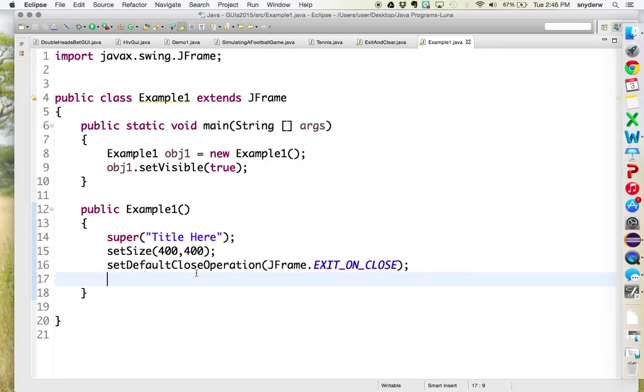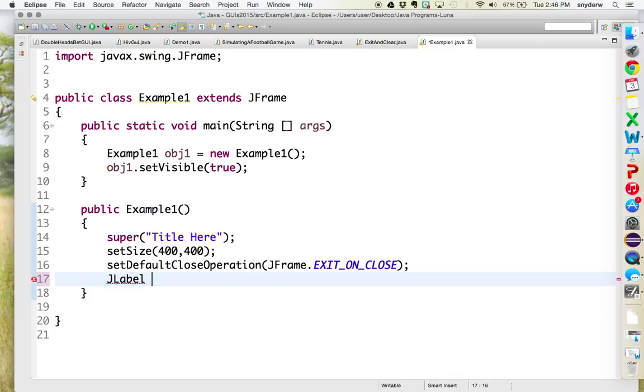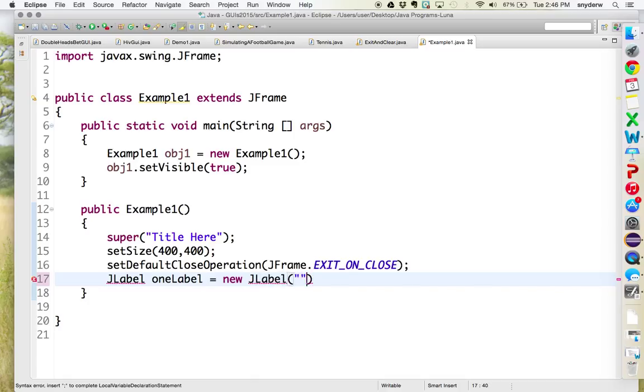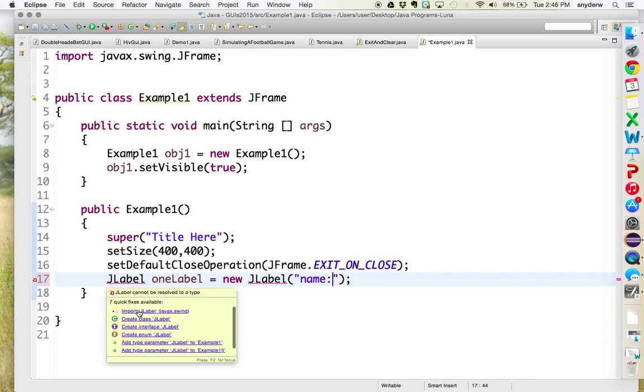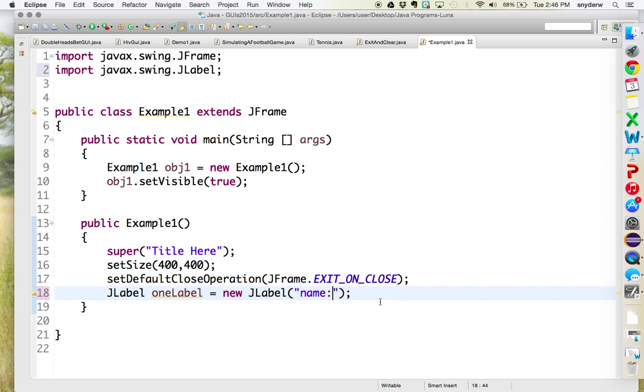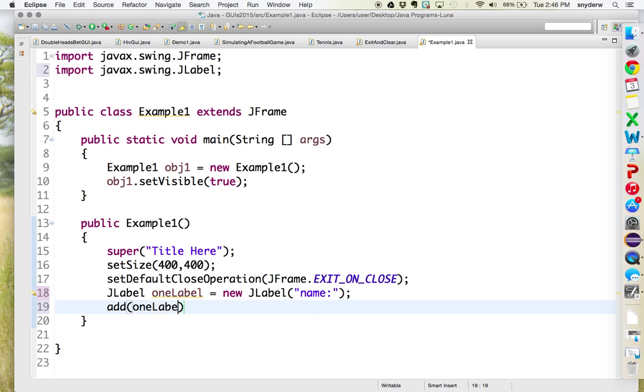Now we could start off with the basic, a JLabel. So this is when you want something on the screen that the user can't change, manipulate in any way, but all they could do is read. So I'll just put this one label. So this will be the first label equals new JLabel. And now whatever you want to be on the screen must be in between this quotation. So let's say you said name. Every time, the first time you use JLabel, you have to import it from the swing class. And now to put it on the screen, you do add one label.